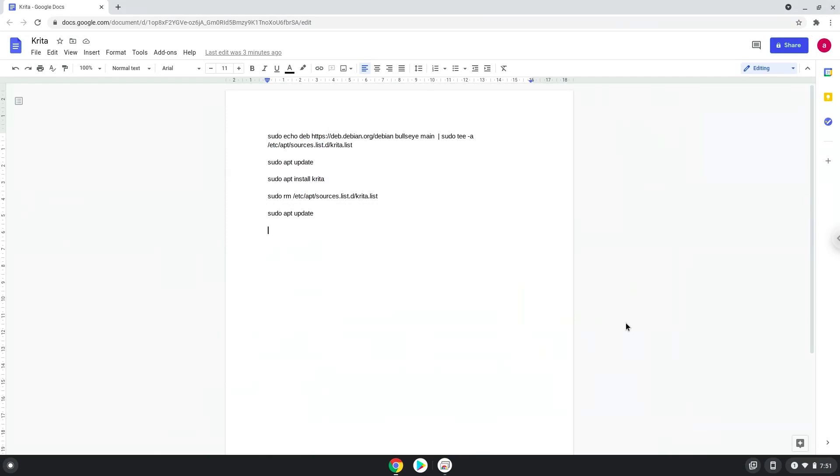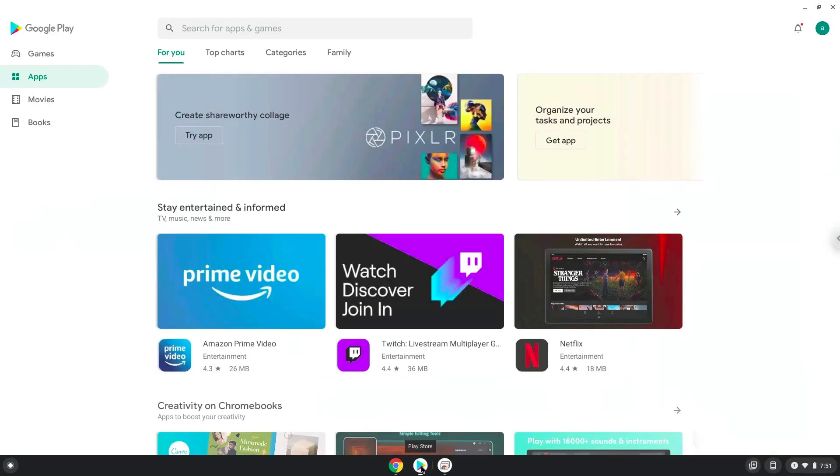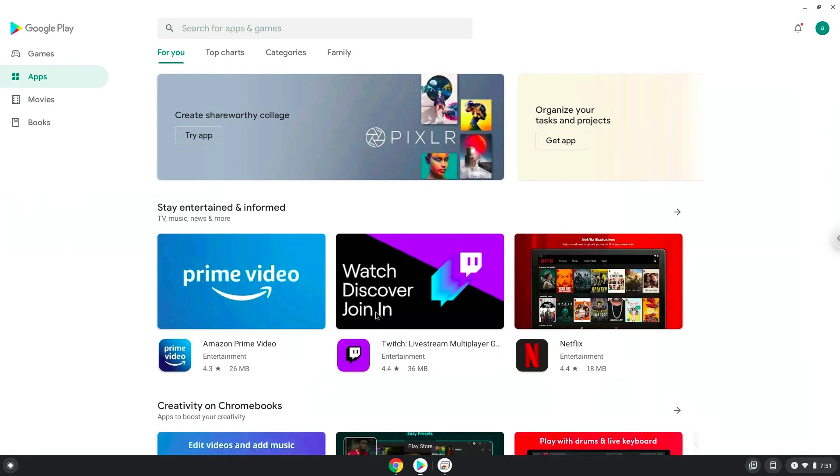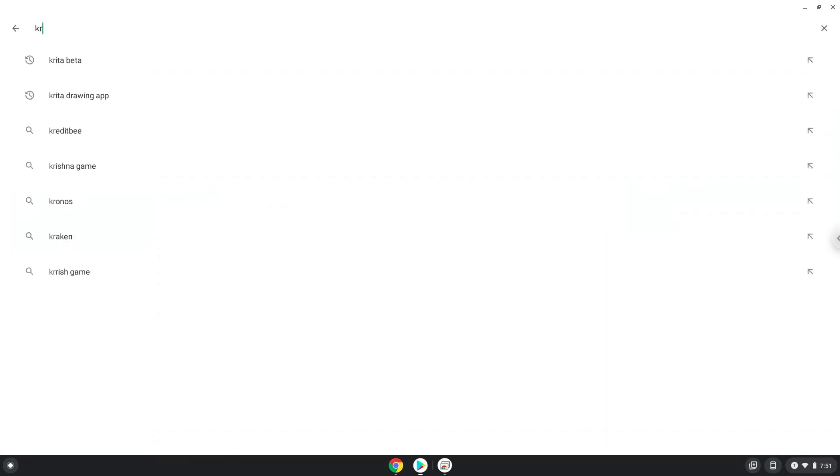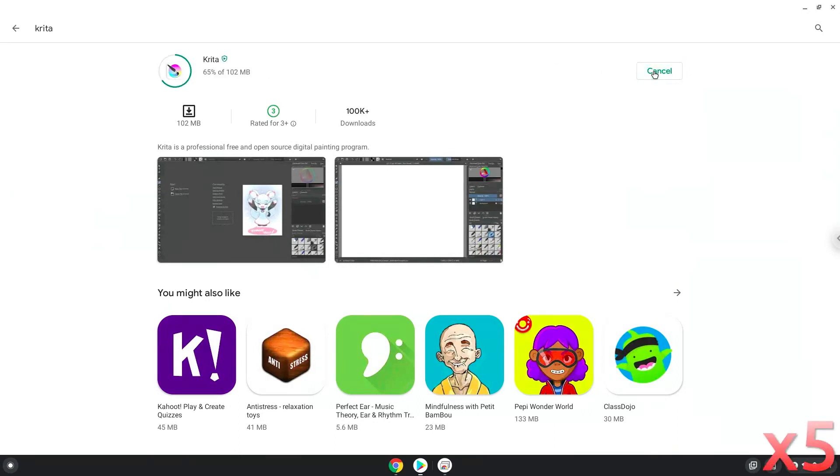To do this, we will open the Play Store. Search for Krita. Install it. Now we will launch Krita.